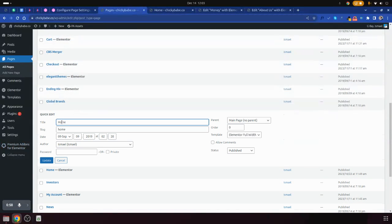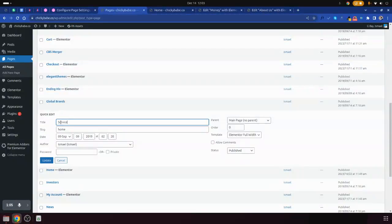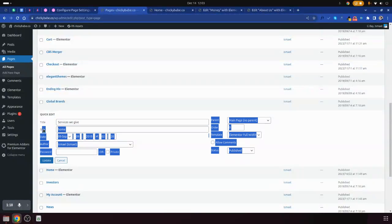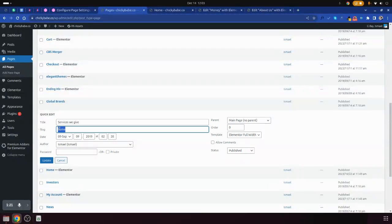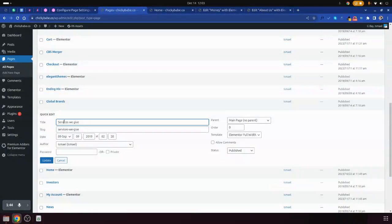Now this is the title where you will make the change — for example, 'services we give.' Then here under the slug, we are going to write it in small letters, say 'services-we-give.' This will be your URL, and you'll find that 'home' will change to 'services we...' — this will be the new name of the page.